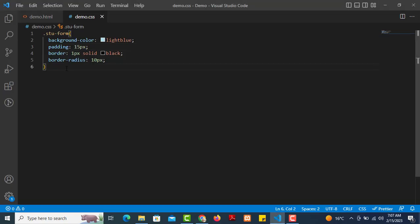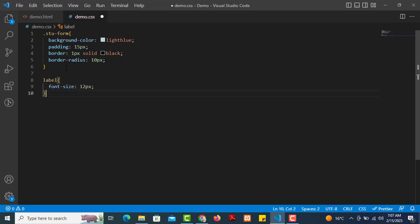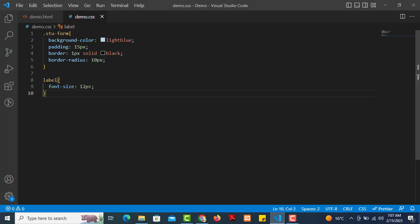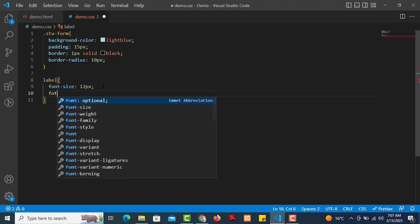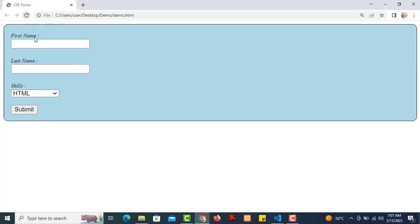We apply the font style directly to the label tag, targeting it in CSS. We set font-style to italic and save, then refresh. The labels now appear in italic. The look has changed.